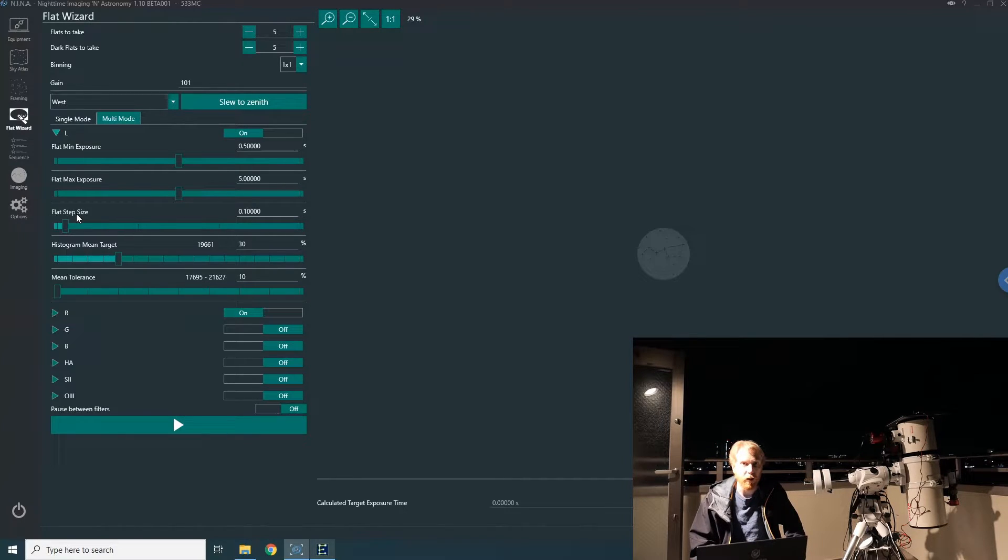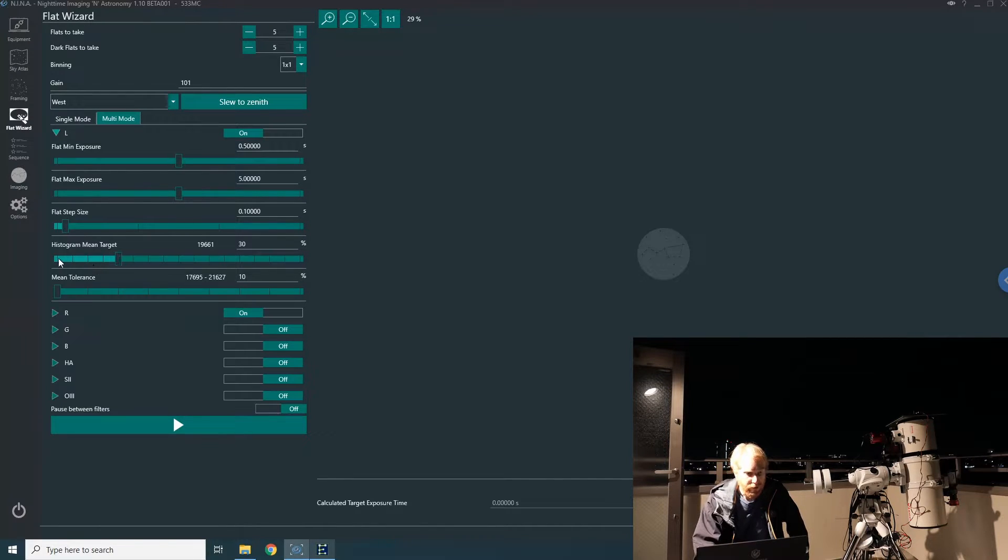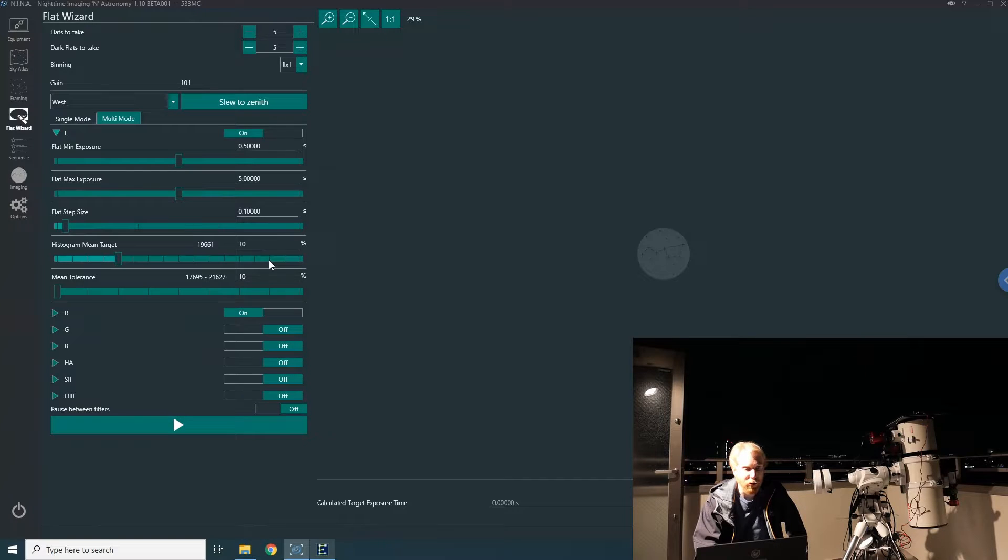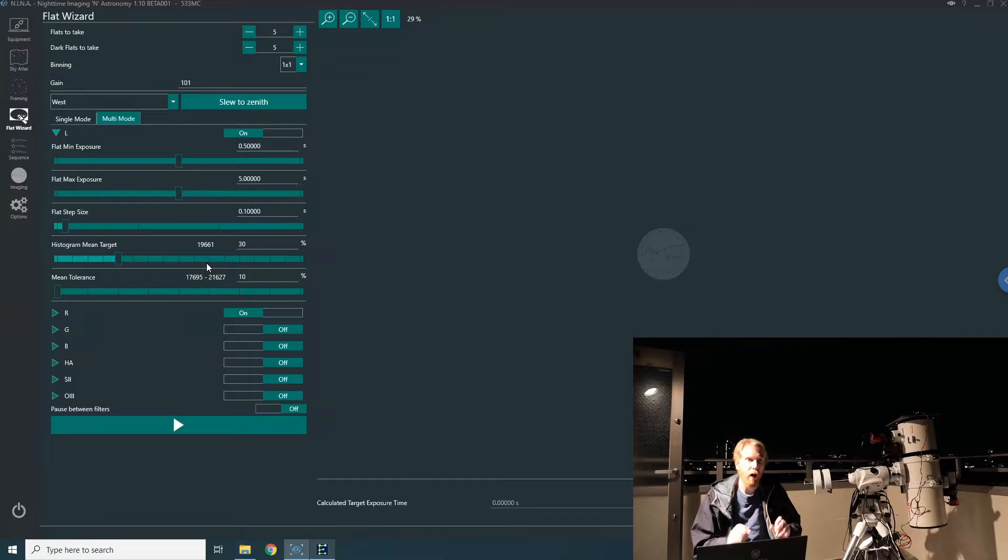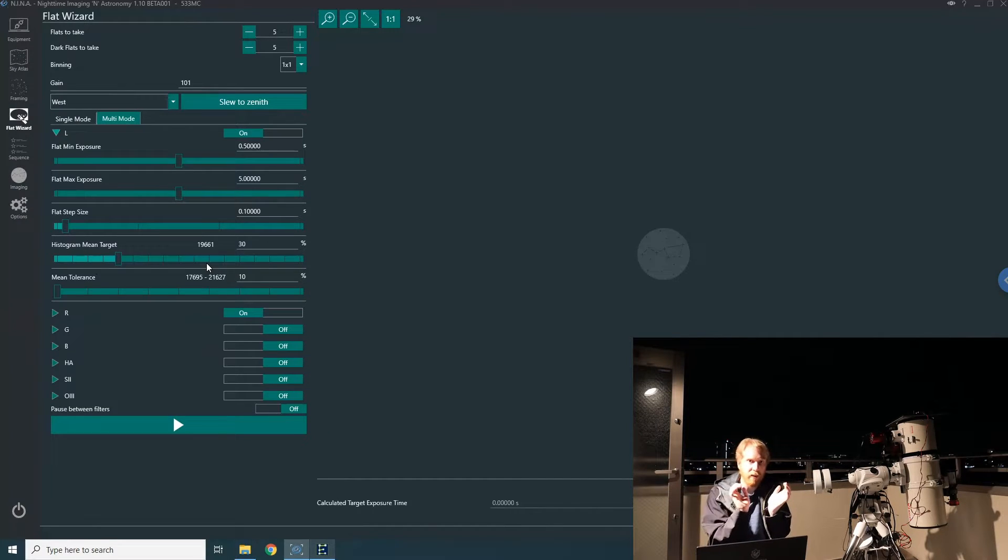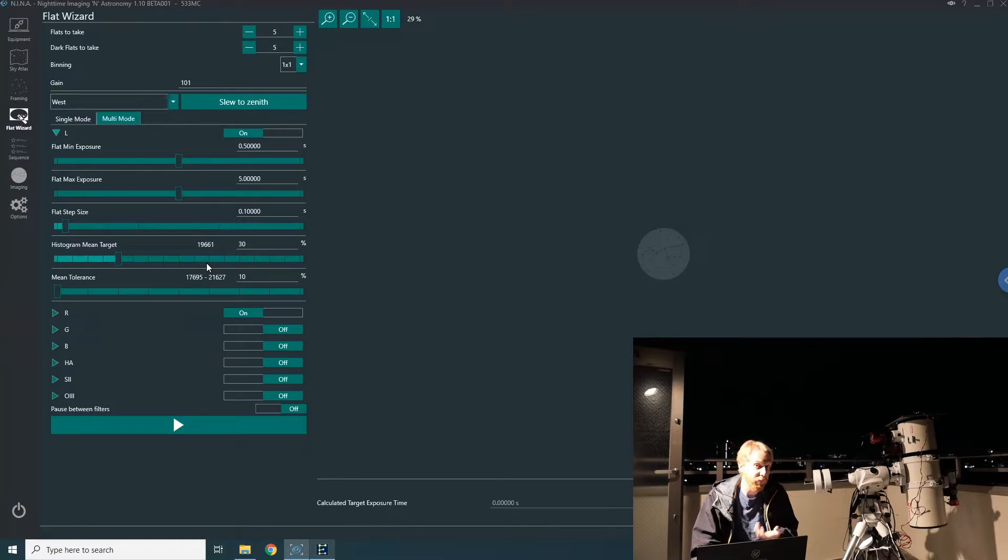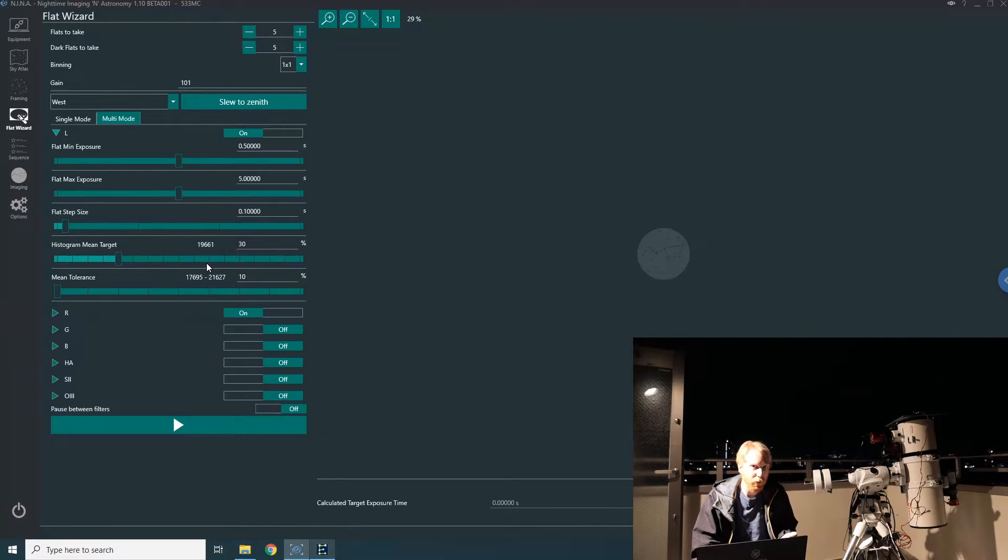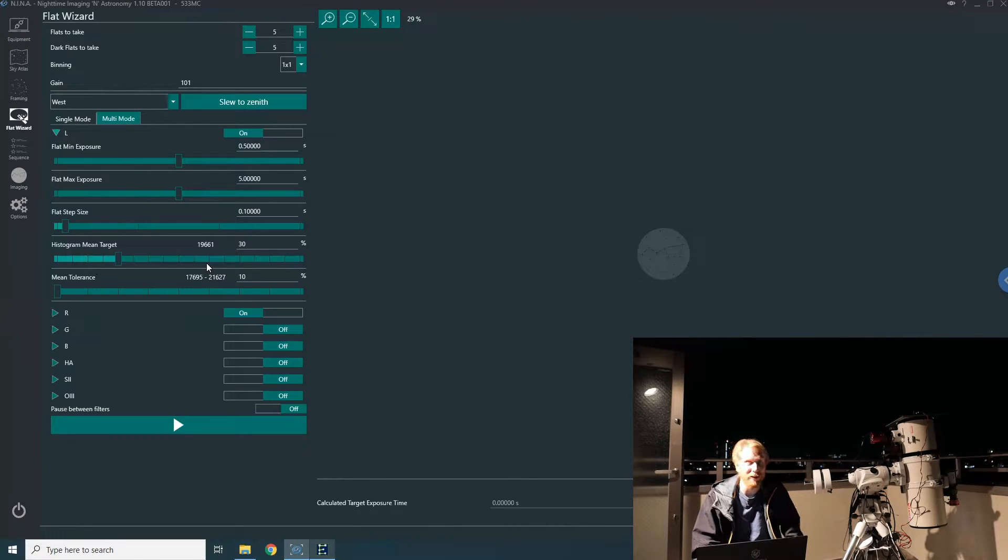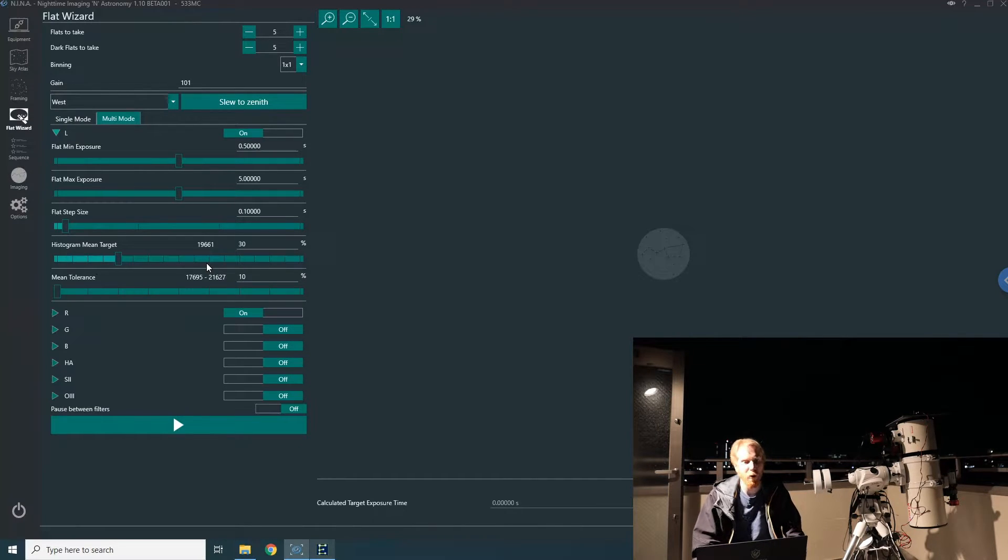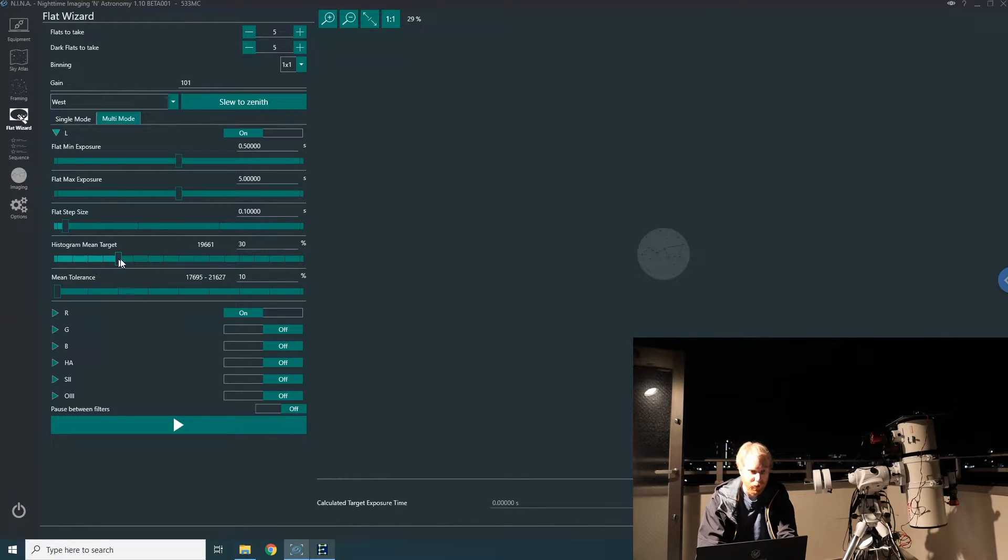Now, talking about the histogram, we have the histogram mean target here. The mean target is basically on which part of the histogram you want the peak to be. Many people put it at 50 percent. I like to put it at 30. In theory, I think 50 is supposed to be better, but I am old and set in my ways.